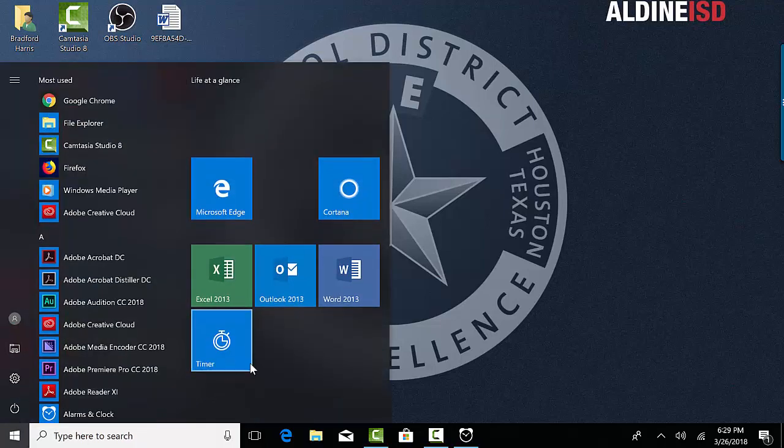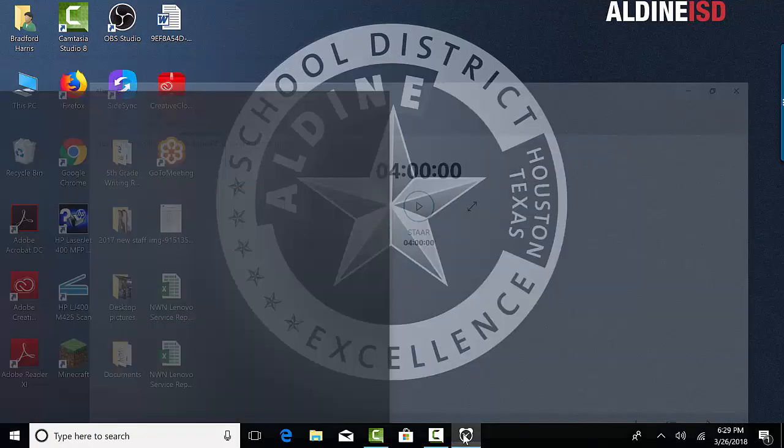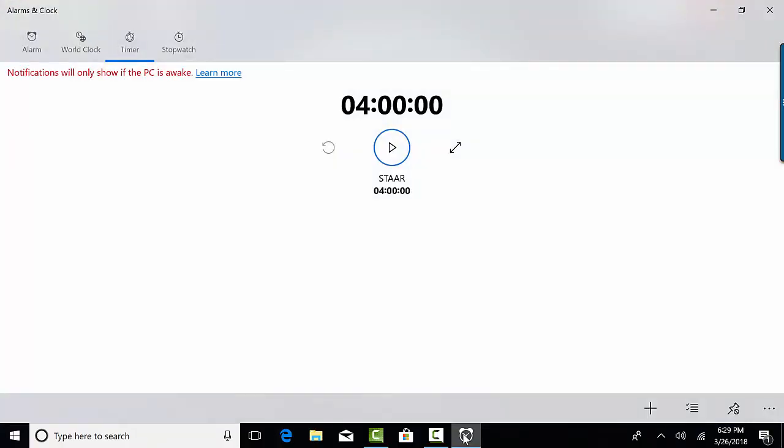and then you can see on the tile it'll say Timer. Now also it will be on the taskbar if you've pinned it. Now let's say that I am ready to start this timer. Obviously this is too small for people to see.